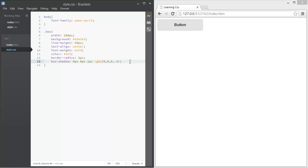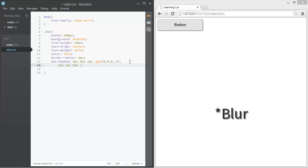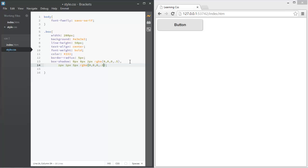Next, we'll add a second box shadow layer: 1 pixel for both x and y offset, 5 pixels for the size, and an RGBA color of 0, 0, 0 with an alpha of 0.3. That looks really nice.